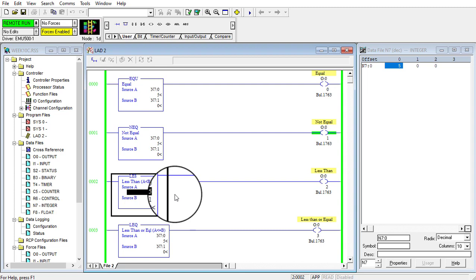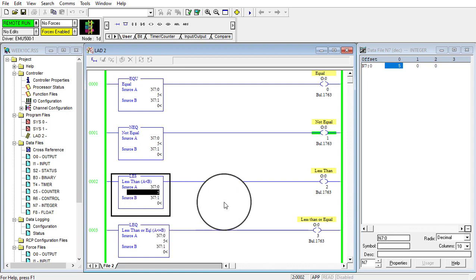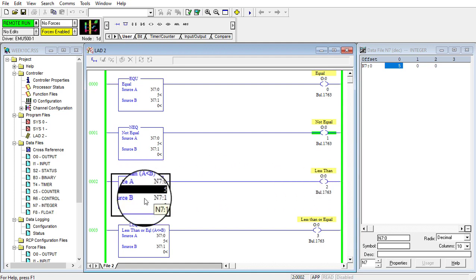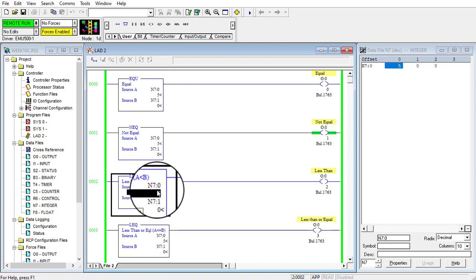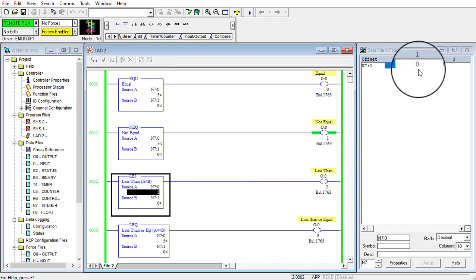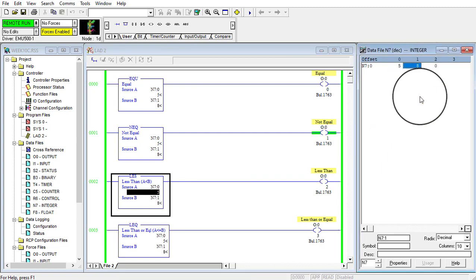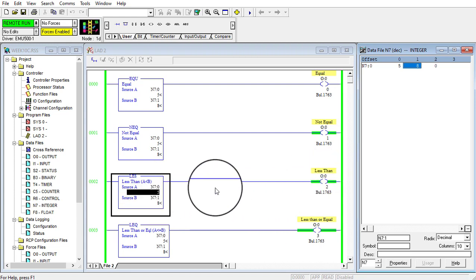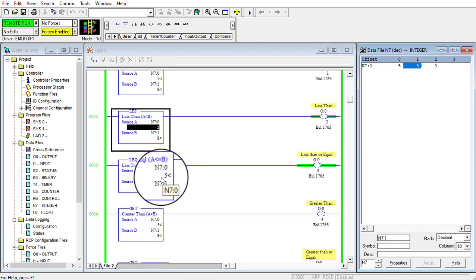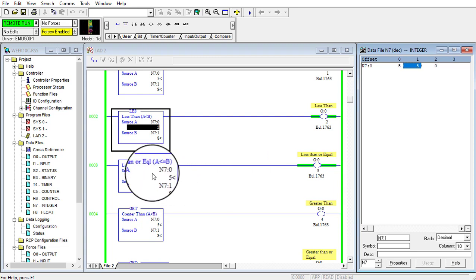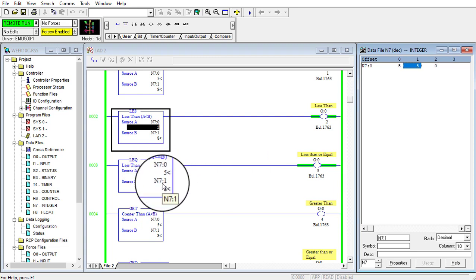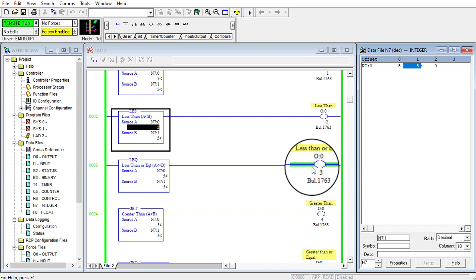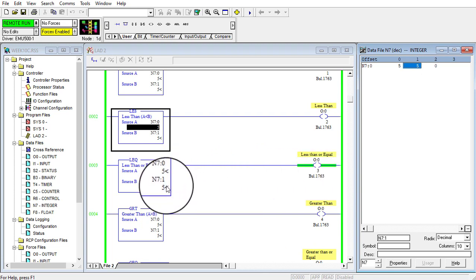In the less than instruction, five is not less than zero, so this instruction gives a false output. If the source A value is less than source B, this instruction will give a true output. If I change the source B value to eight, the output turns on because five is less than eight. The less than or equal instruction will activate its output when source A is less than or equal to source B. If I change source B to five, this instruction remains true because five is less than or equal to five.